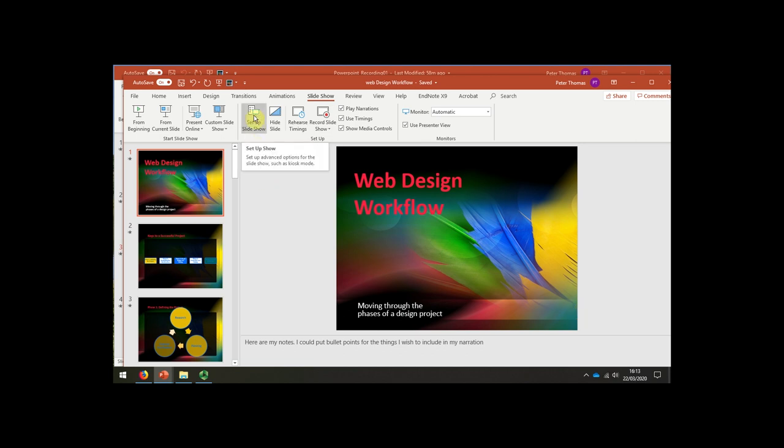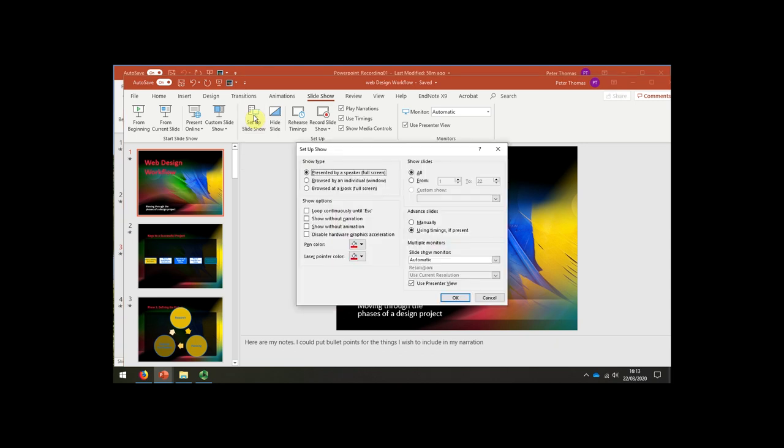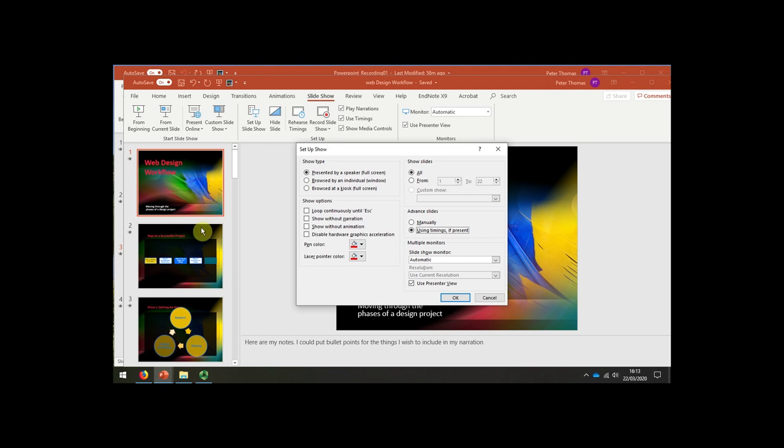If we move to the Setup Slideshow option, I recommend that you also use the timings if present. The reason why I do that is that as you record each slide, it might be the case that you speak,